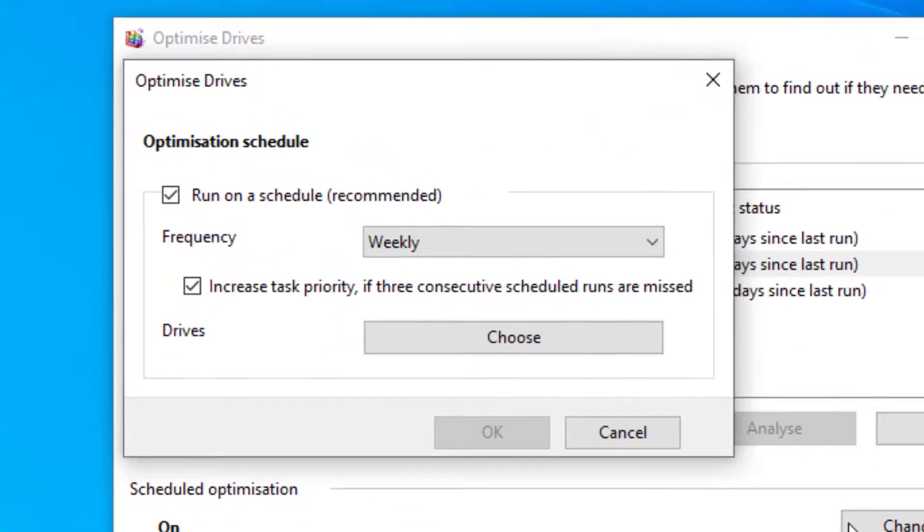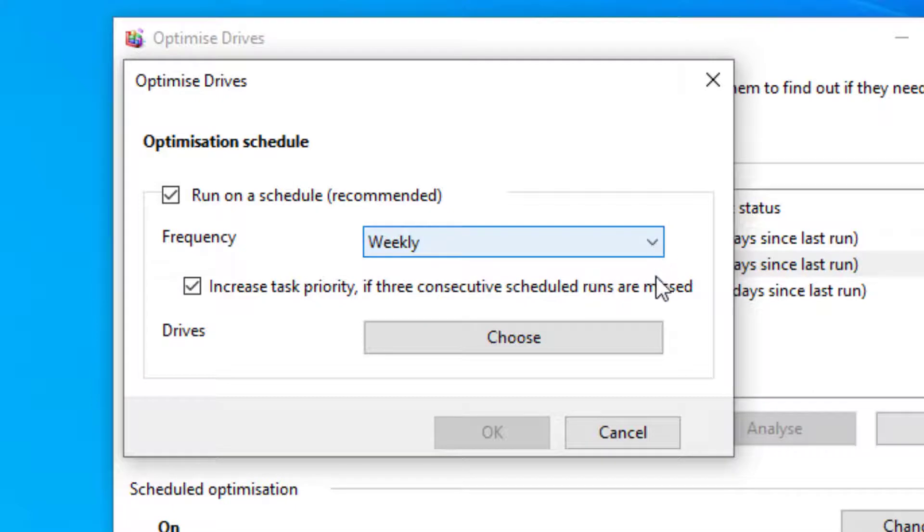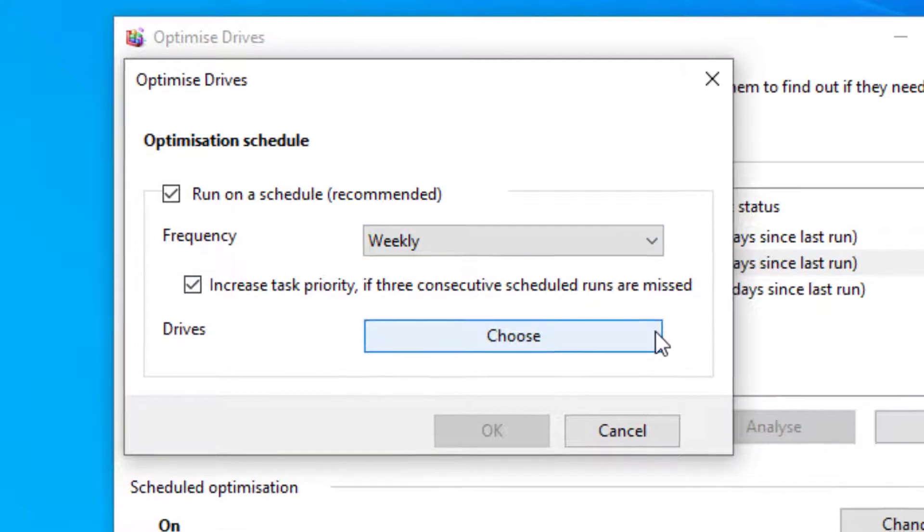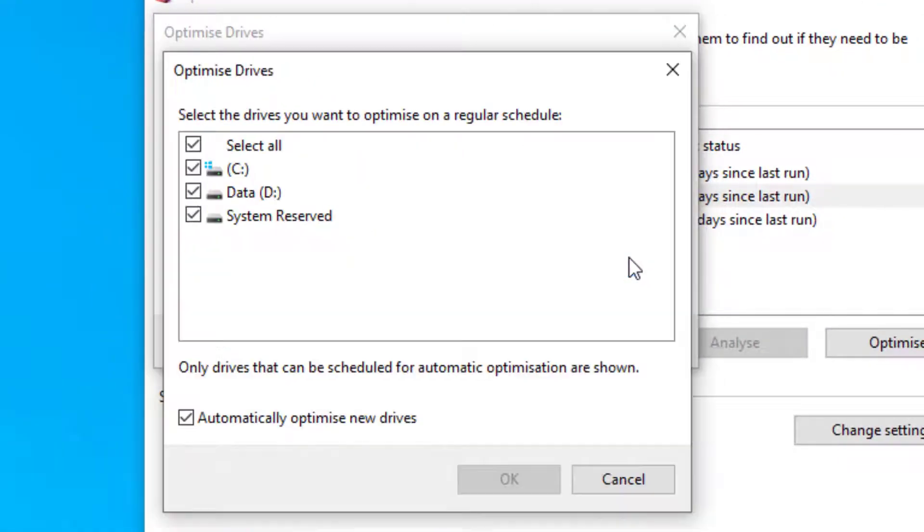You can schedule the optimize command to run daily, weekly or monthly. And you can also select which drives you want to be included in this.